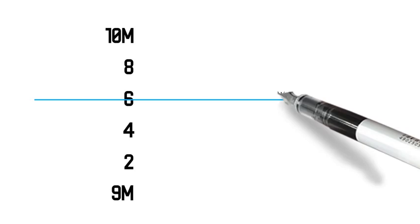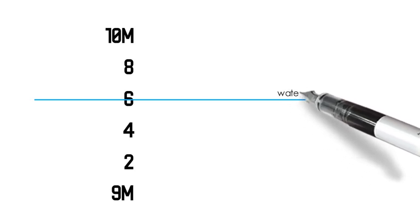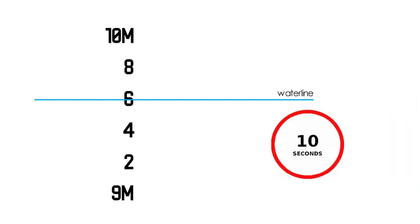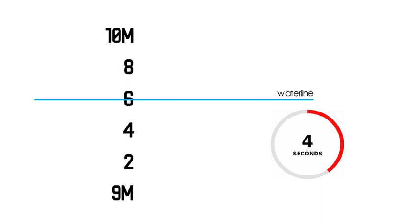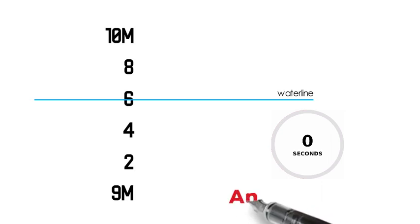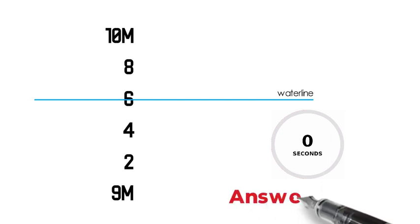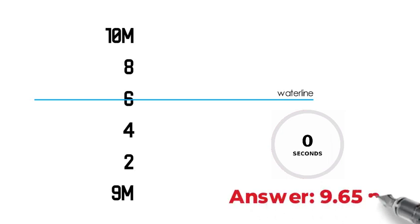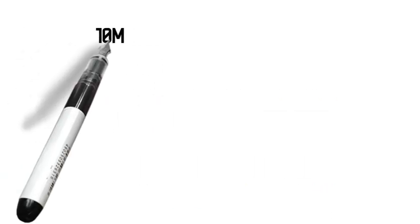What is the draft reading? I will give you 10 seconds to think of the answer. The answer is 9.65 meters.